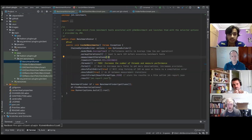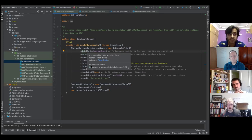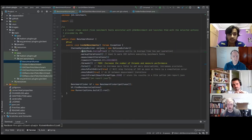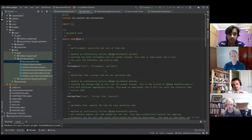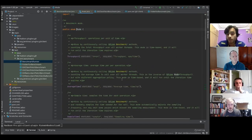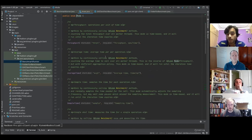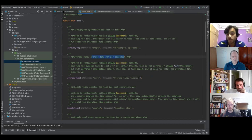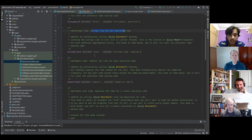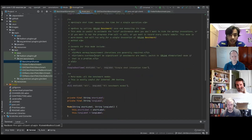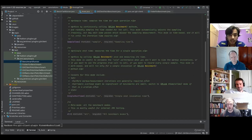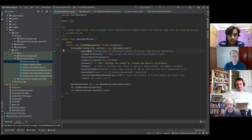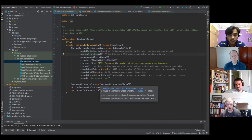The mode is the first thing to discuss — it's the performance metric we want. We have throughput (operations per unit time), average time per operation (the inverse), sample time, and single shot time. We can test each of these performance metrics. Then there's warm-up iterations: how many times do we want to warm up our JVM before running the benchmark test.